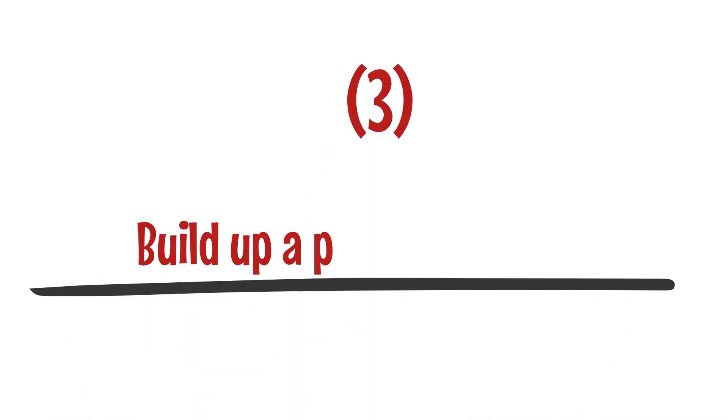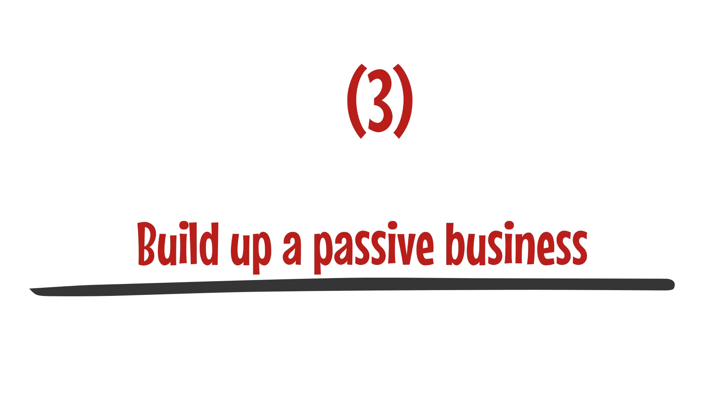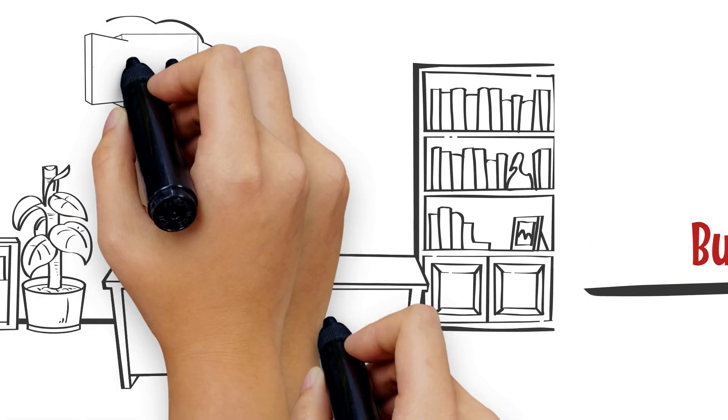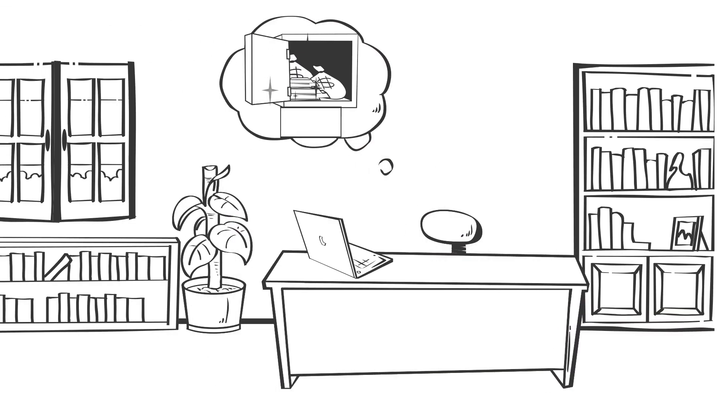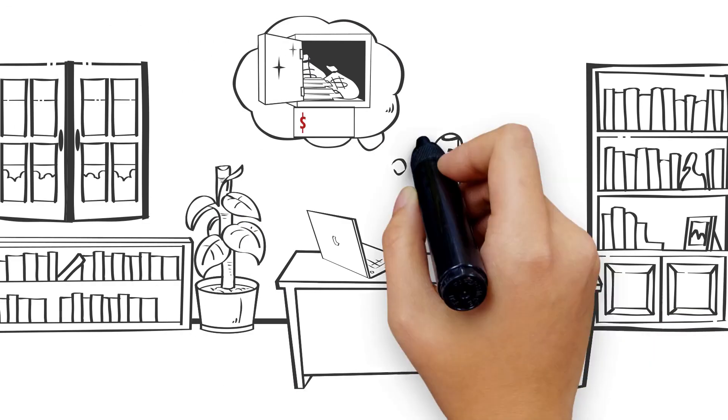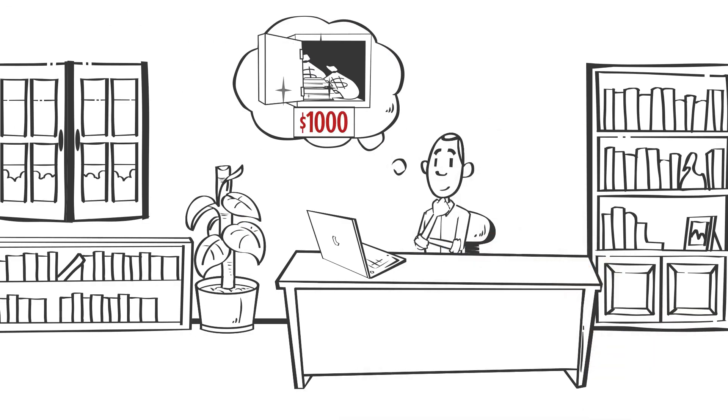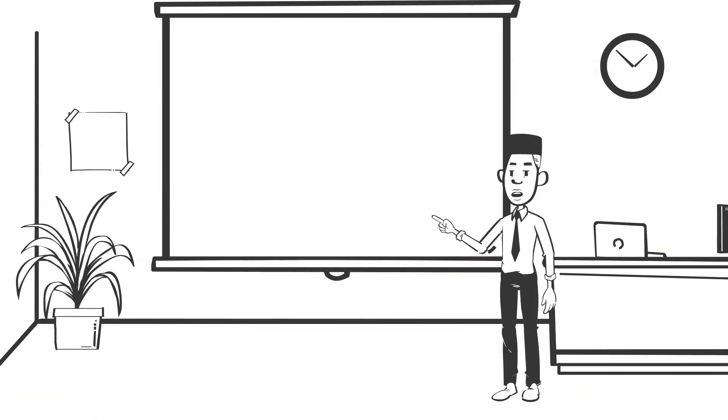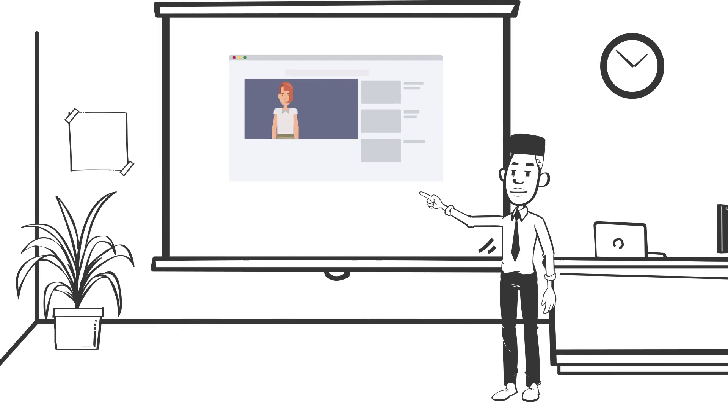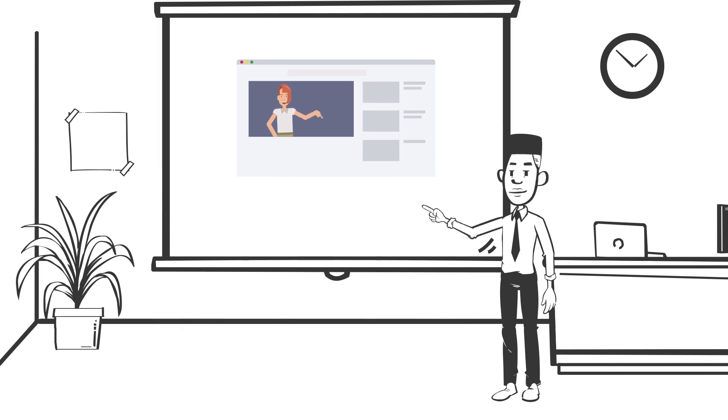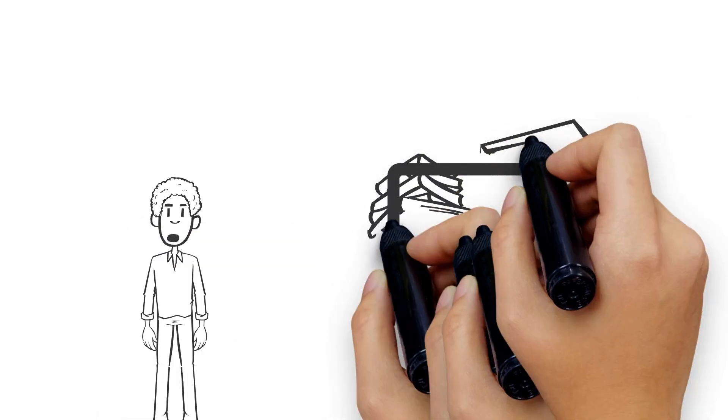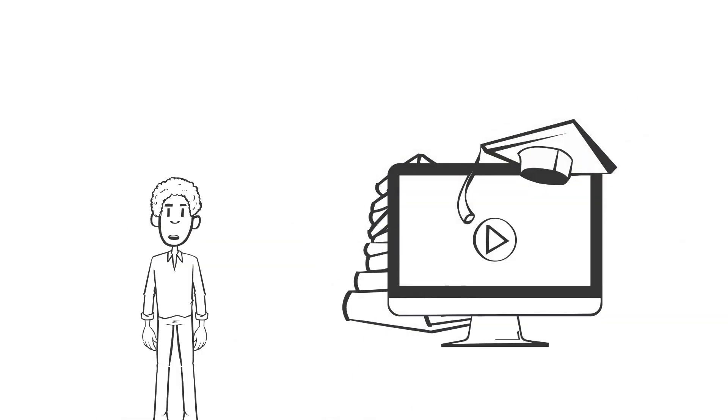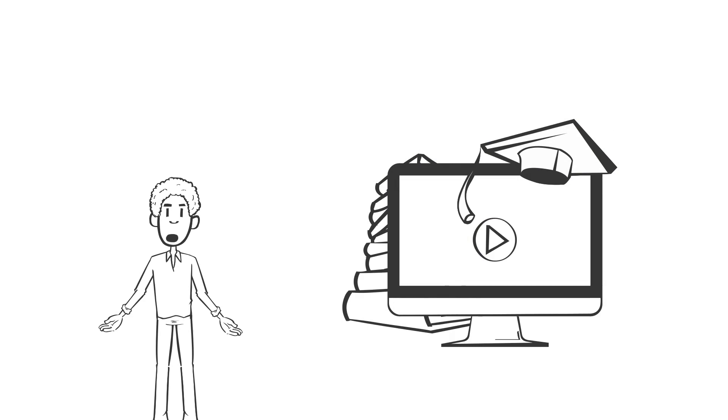Number three: build up a passive business. You can put your $1,000 towards starting a business that will create money while requiring little ongoing effort. One method to achieve this is to locate a niche that interests you and create a website or a course on a subject that interests you. You may design an online course that generates revenue for years with a small initial commitment of time and resources.